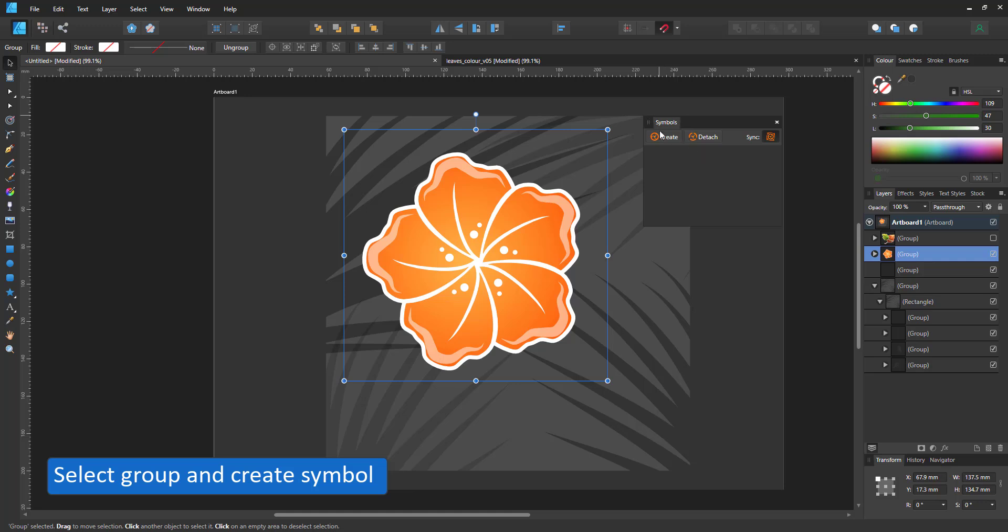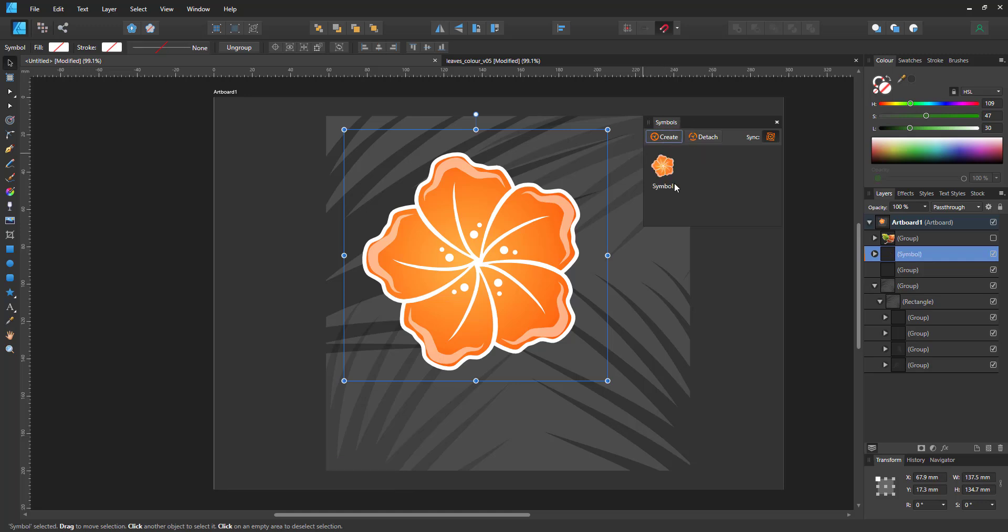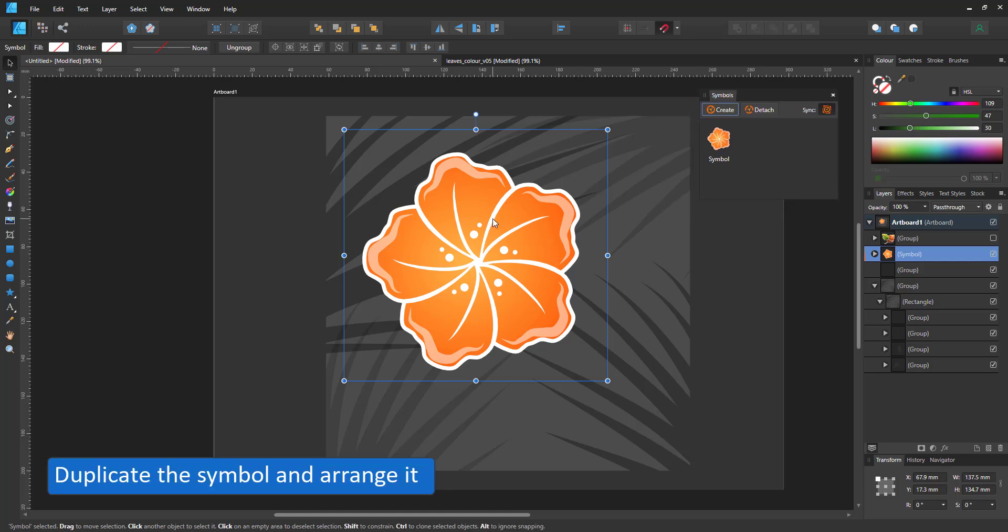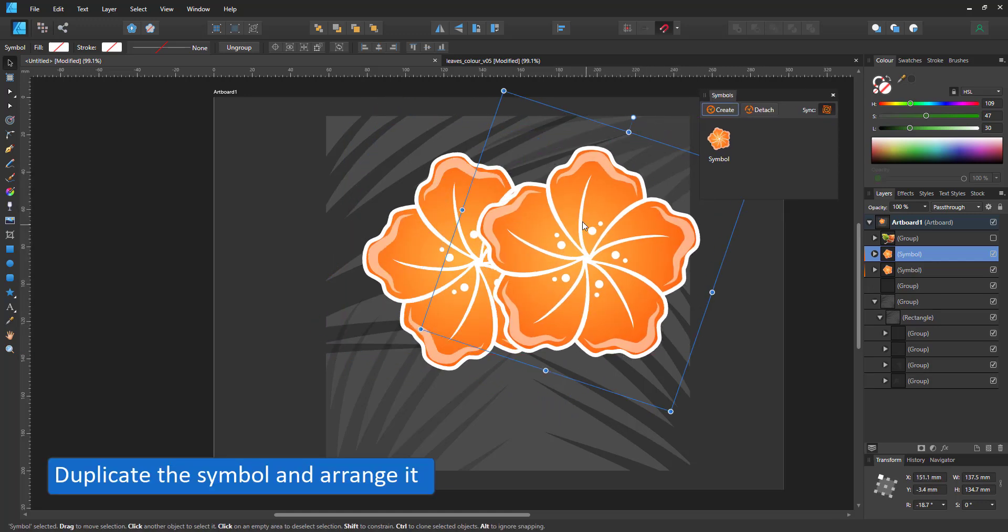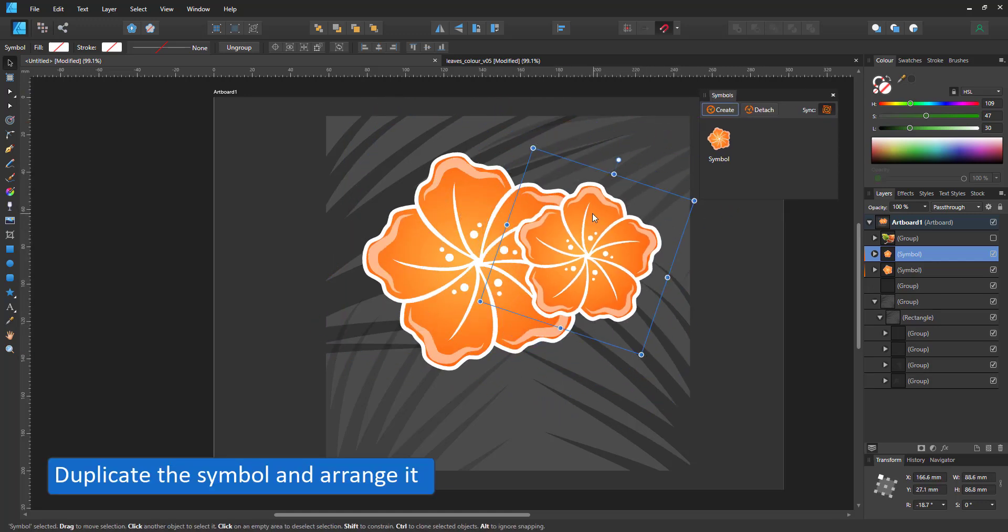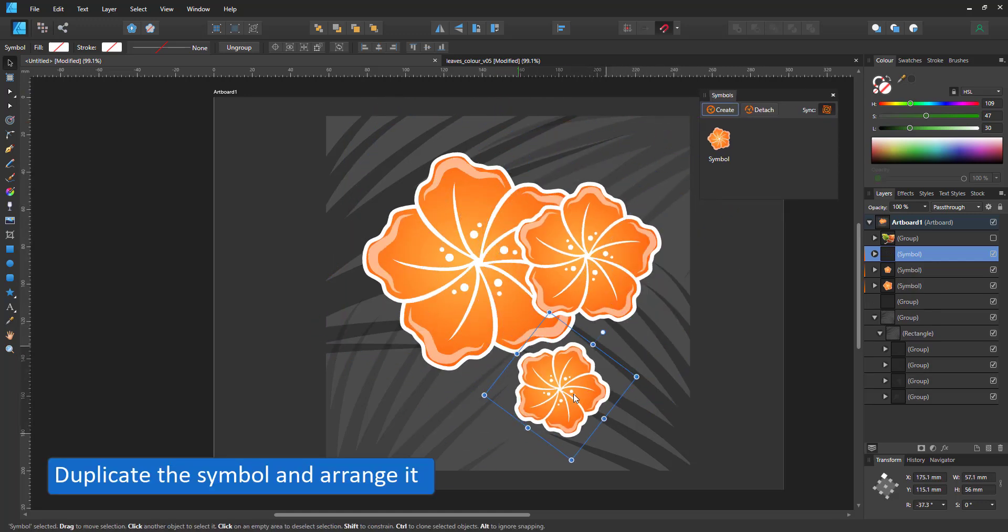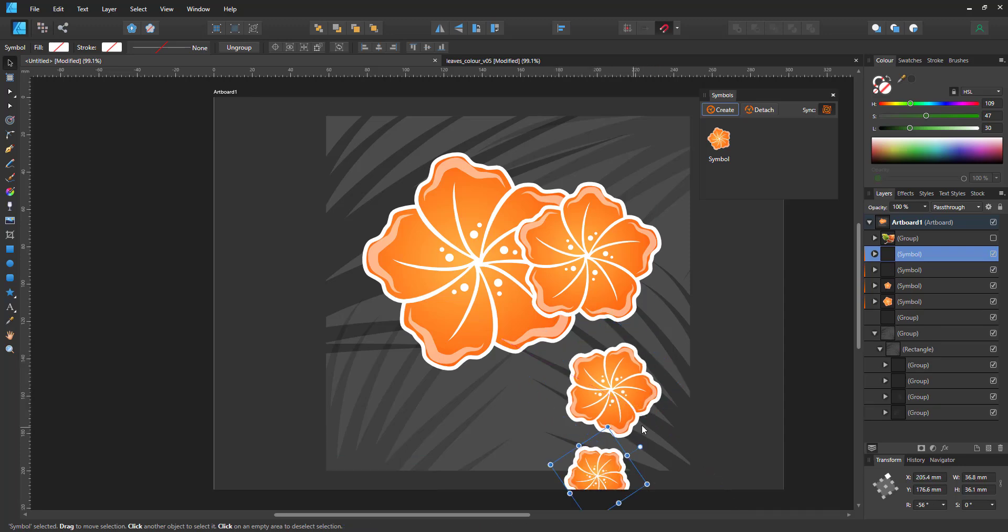So I'll start by creating a symbol and then duplicate the symbol, scale it, rotate it and place it to create my base pattern.